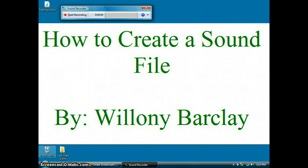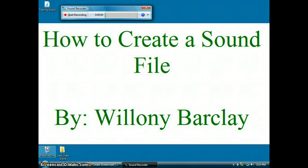That concludes my tutorial on how to create a sound file. Remember that I used the Windows Vista Home Premium Computer Software 64-Bit Operating System Sound Recorder Program. To create a sound file, you would need a microphone, a script, and an operating computer. Once you click on your Sound Recorder file found from your computer Accessories in your Programs menu, you will be able to create a sound file, along with having the ability to save it, retrieve it, and review it from your personal computer.